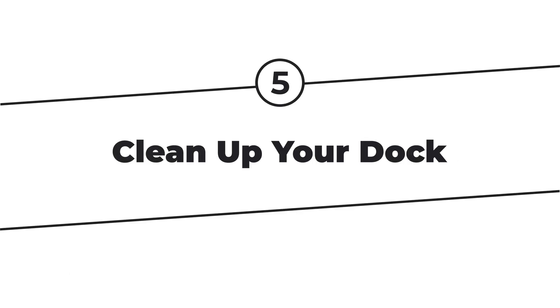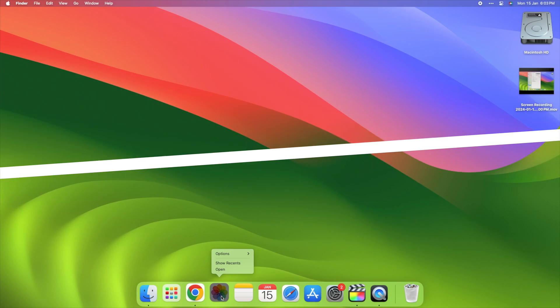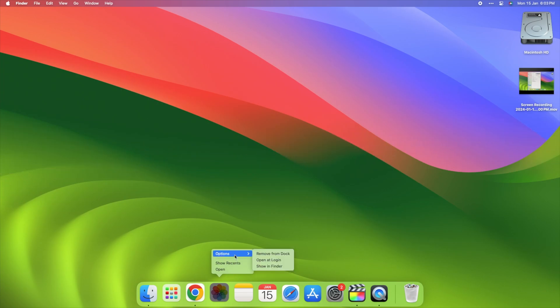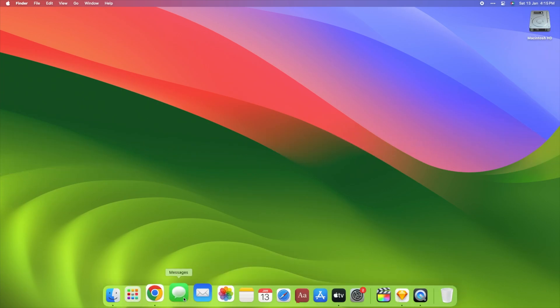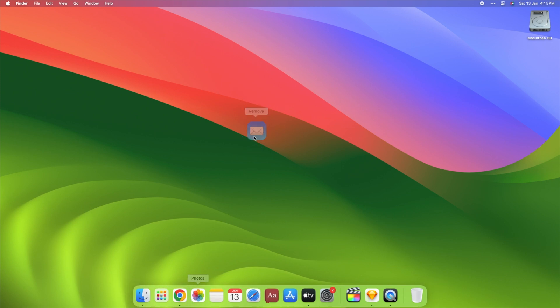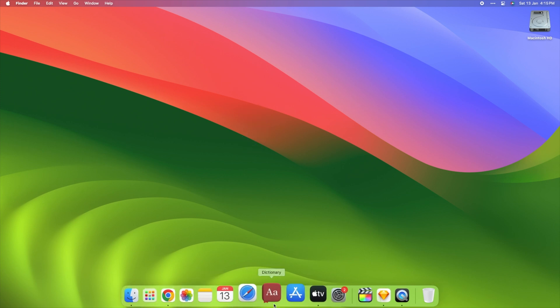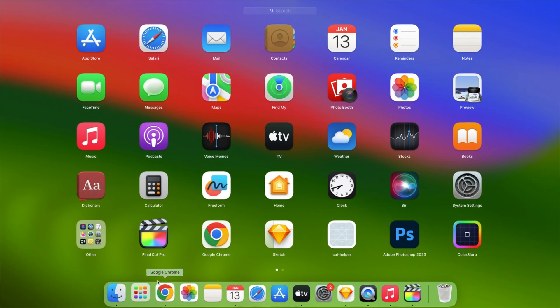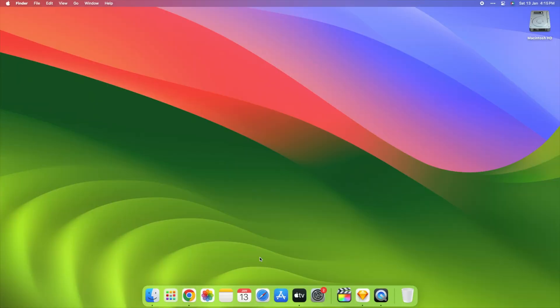Step 5. Clean up your dock. Look at the bottom of your screen. That's your dock. Keep only the apps you use a lot there. The rest can hide in a secret place called the launch pad. It's like having only your favorite toys out to play.